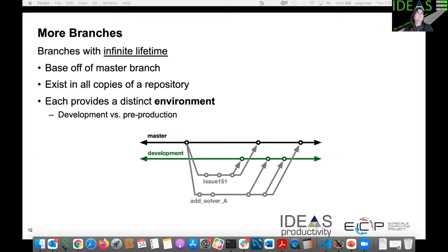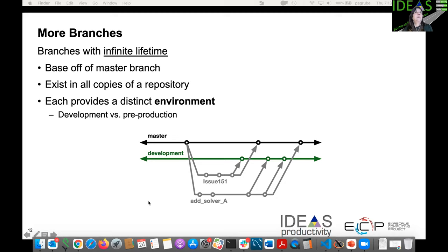There are other types of branches. Infinite lifetime branches — not just master, but potentially a development branch as well — are usually based off master and exist across all copies of the repository, providing different environments such as production and pre-production. In this example, all feature branches are based off master, commits go into development first, and then at some point they are pushed into master, with testing occurring before merges into these lifetime branches.